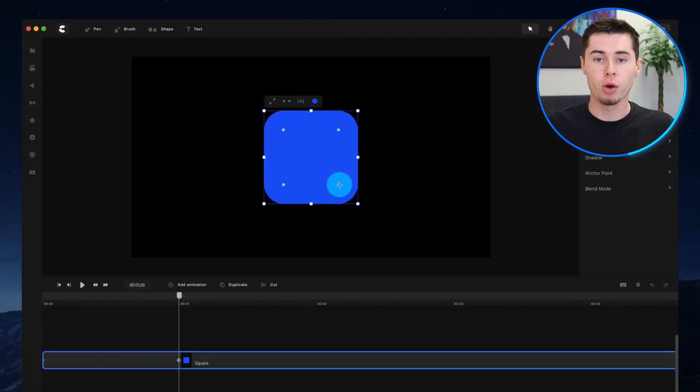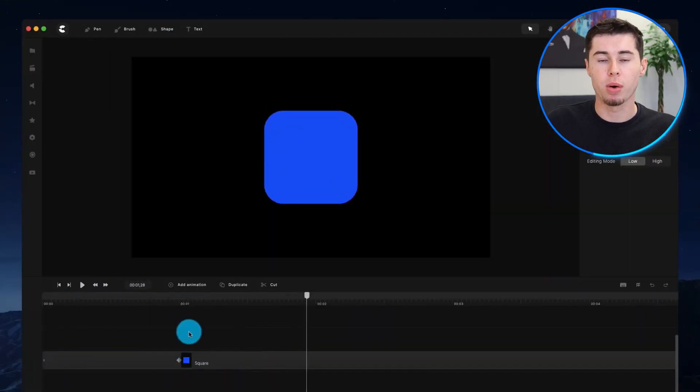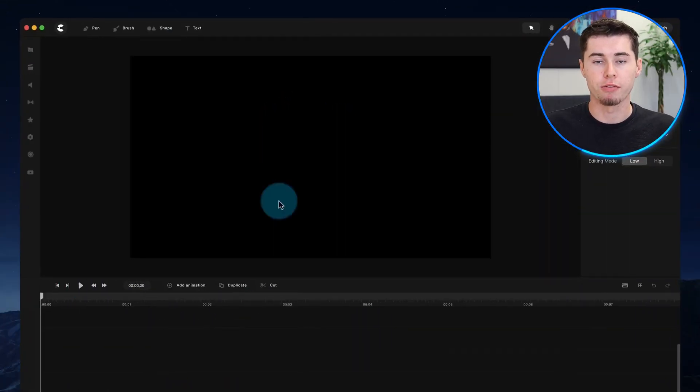You can easily import your own media, add text, change colors, and stylize your content with amazing visual effects. The built-in motion preset makes animating any layer as simple as clicking a few buttons.